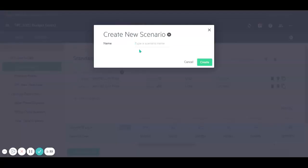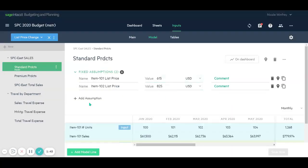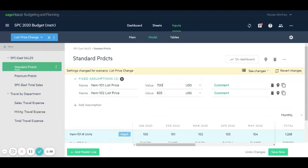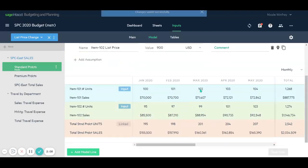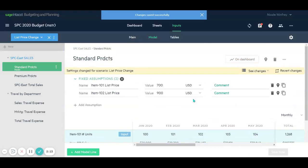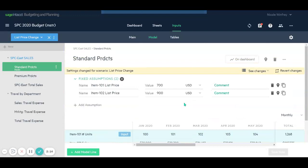So we can go ahead and create a brand new scenario called list price changes. Now we can see in the blue box here, we have created that scenario and now we're making changes to that scenario. Let's go ahead and change our list price to $700 for item one and $900 for item two. We'll be able to save those changes, which will then, based upon the units, recalculate our sales for our standard products.